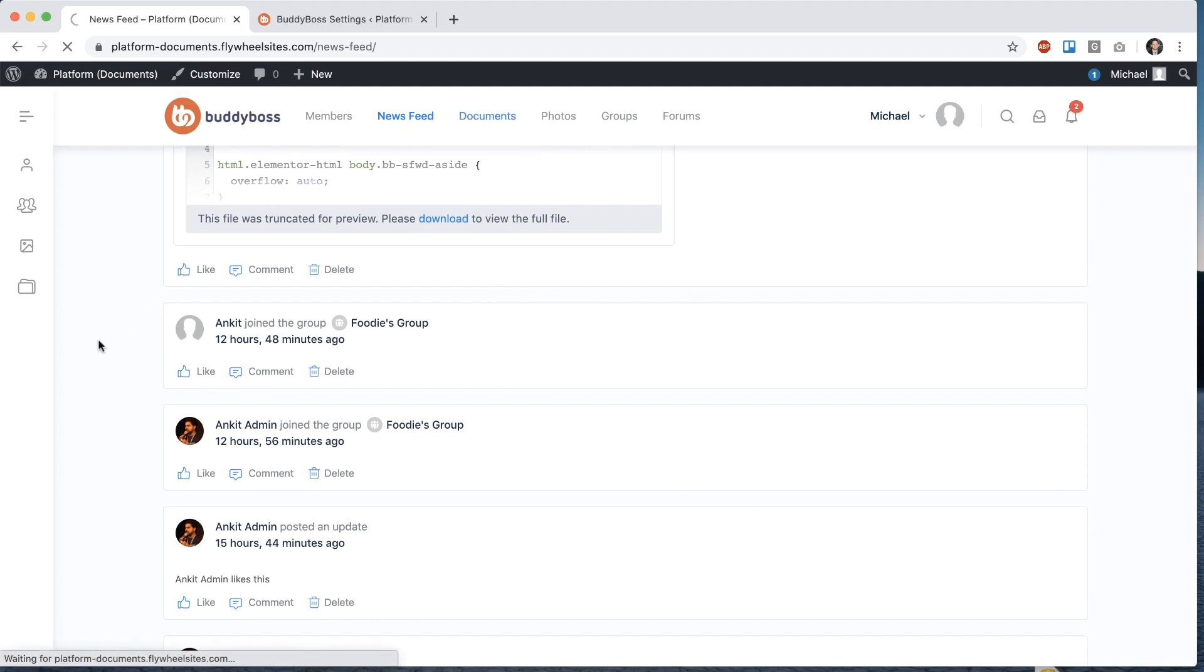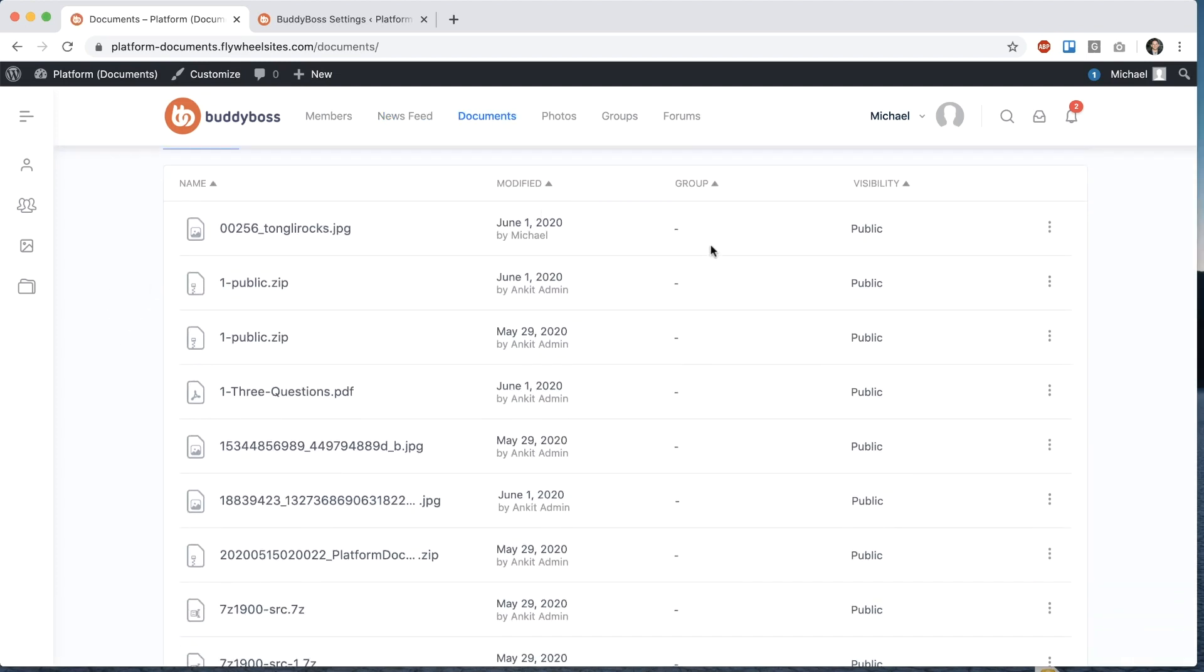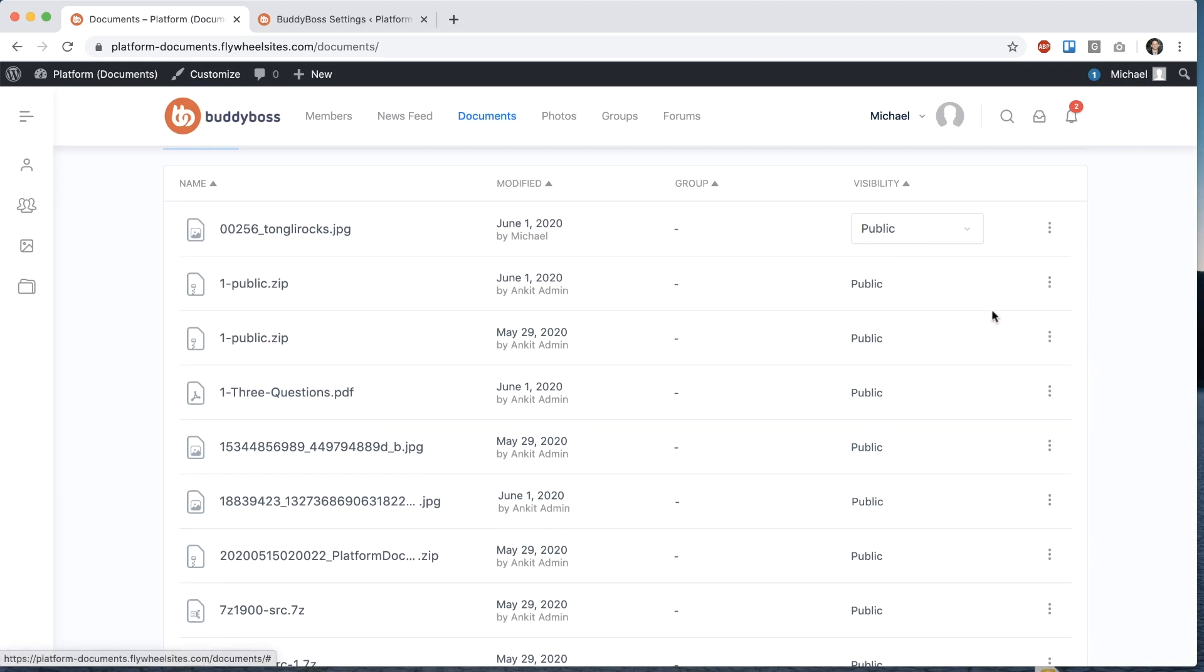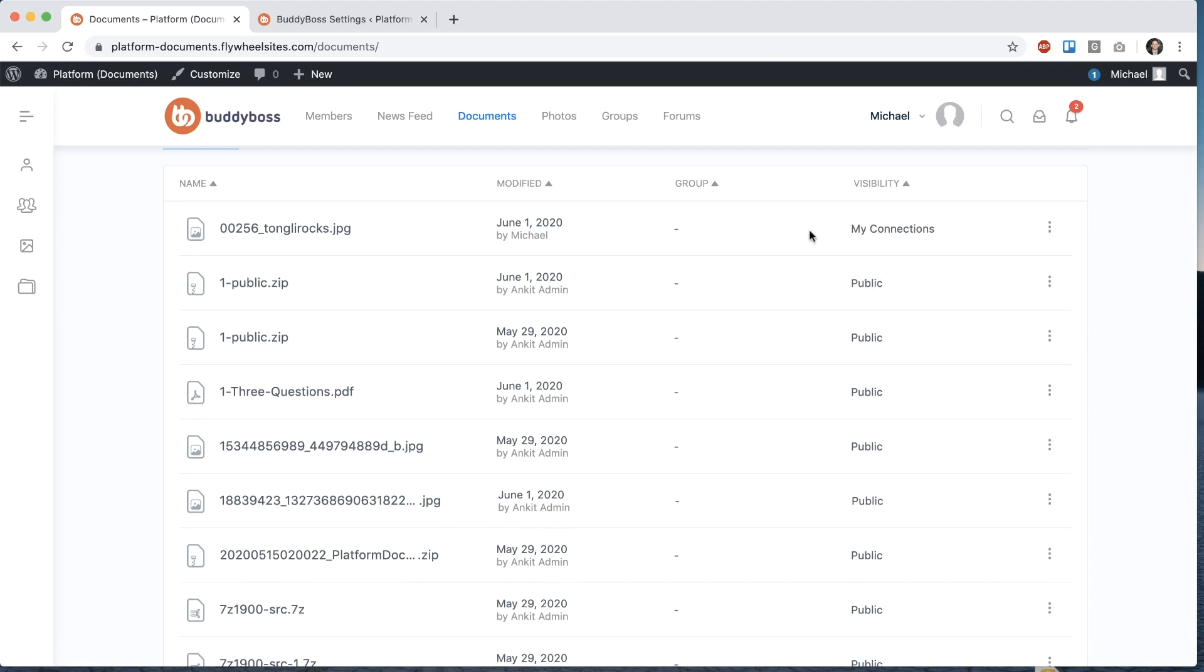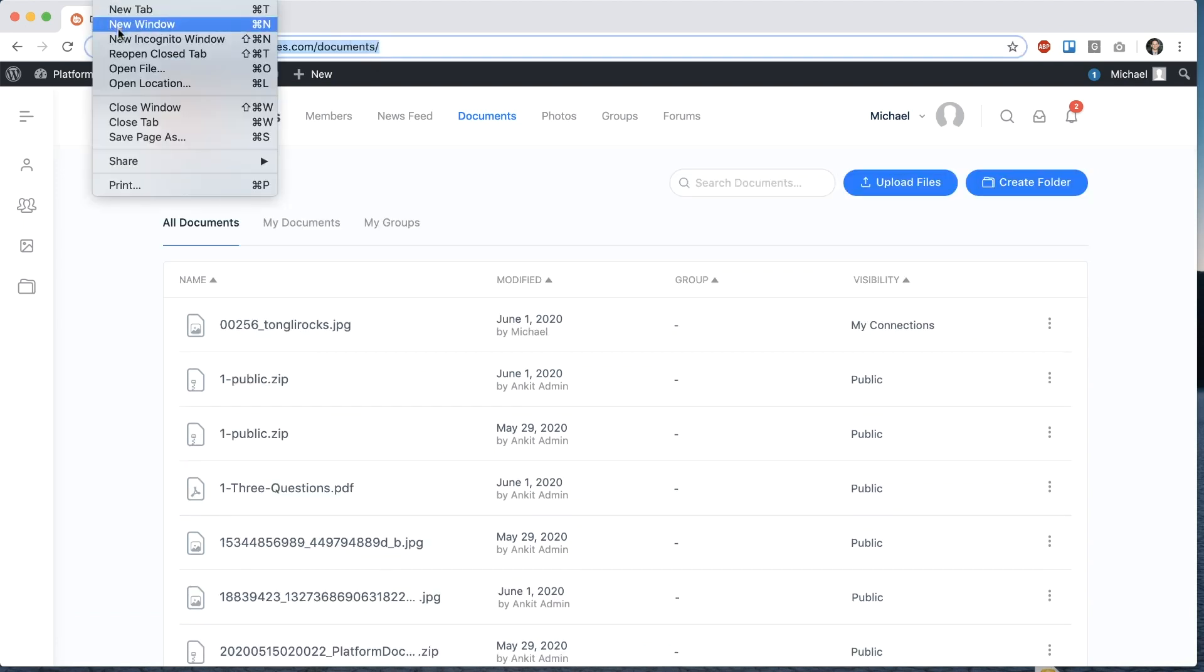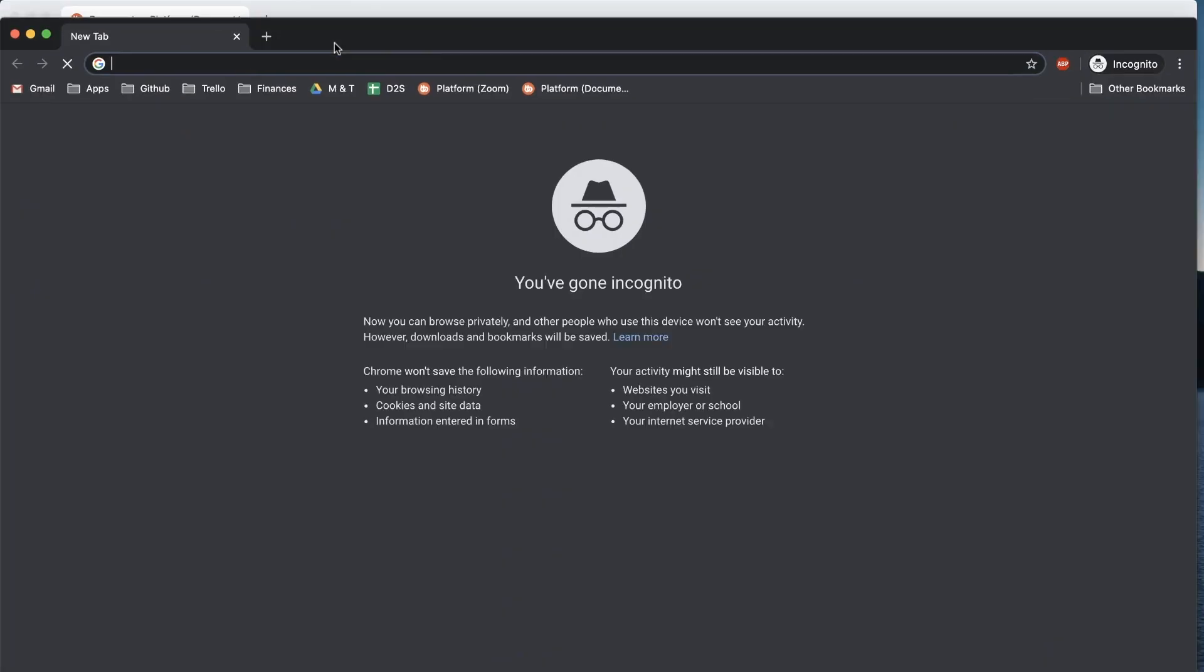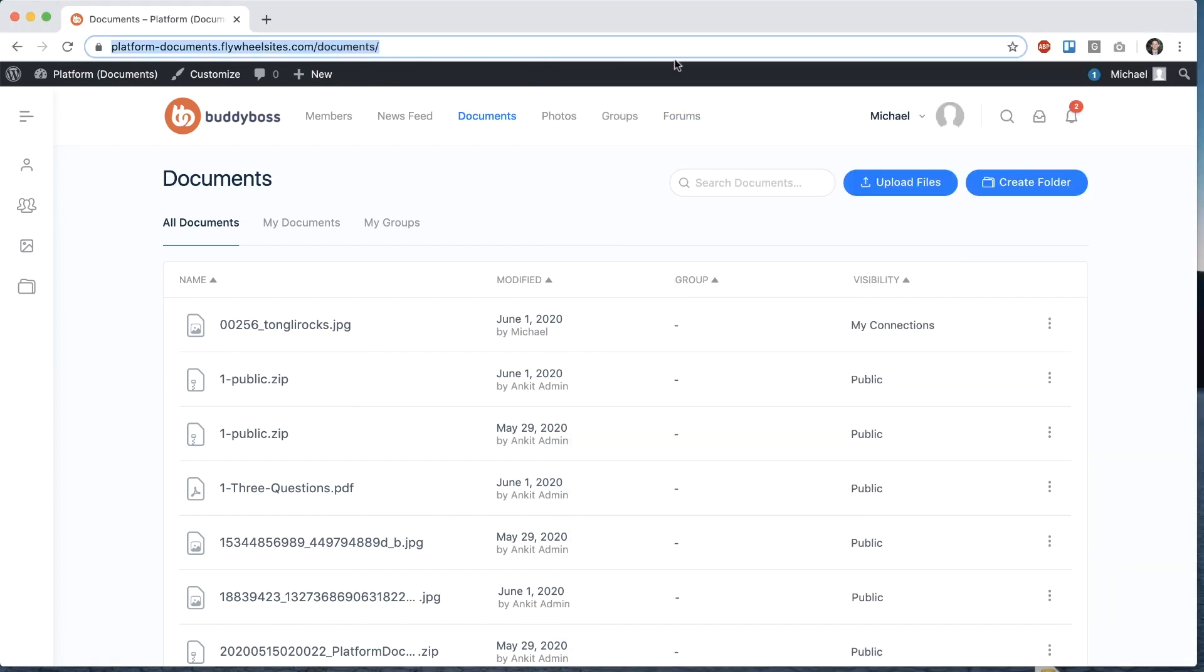And we can go into our documents directory. And you'll see the same thing in our new document system. I could go ahead and edit the privacy and I can say, I want this one to just be for my connections. So if we check this out in an incognito window, we'll see that that file didn't show up because it's only available to my connections.